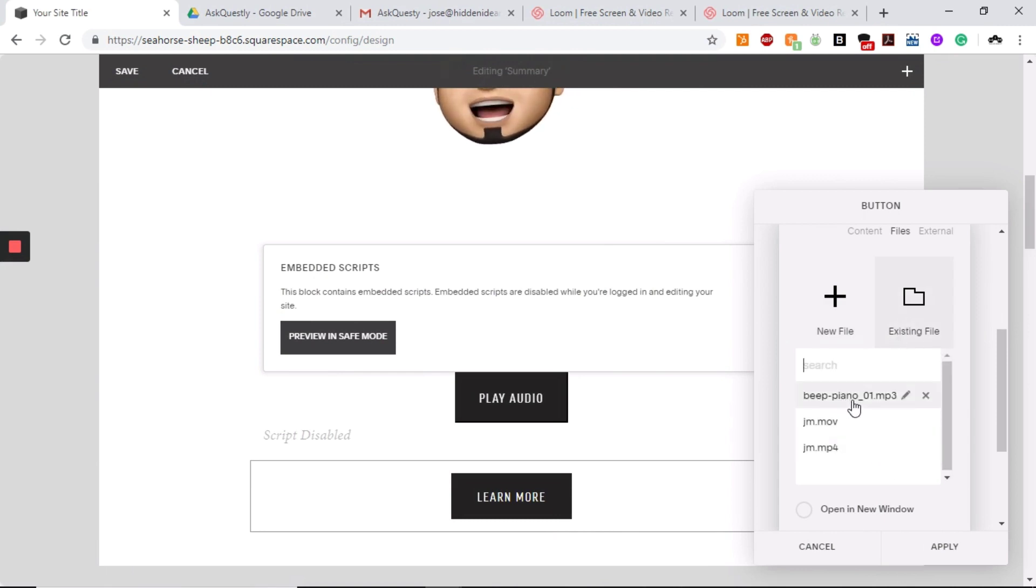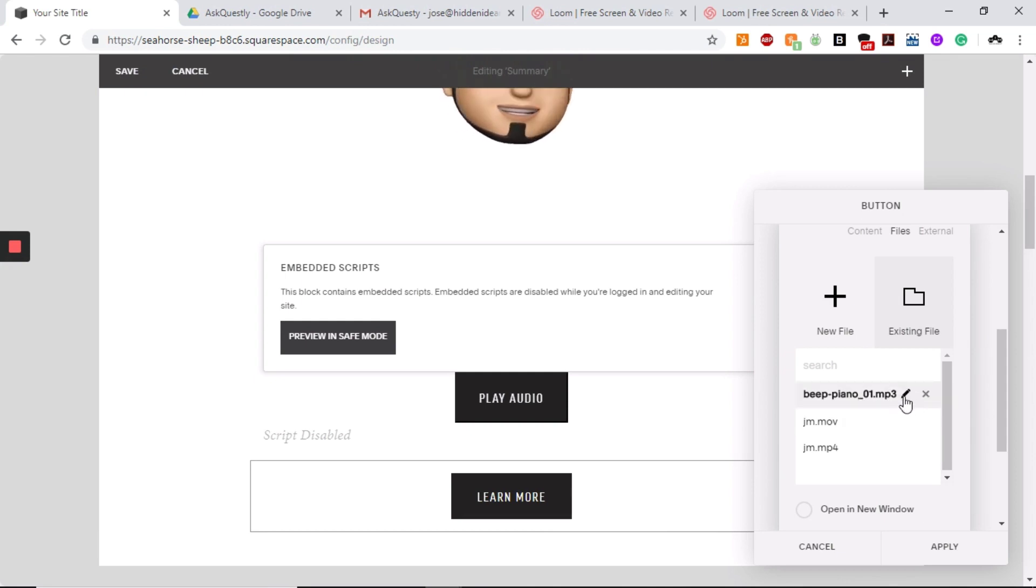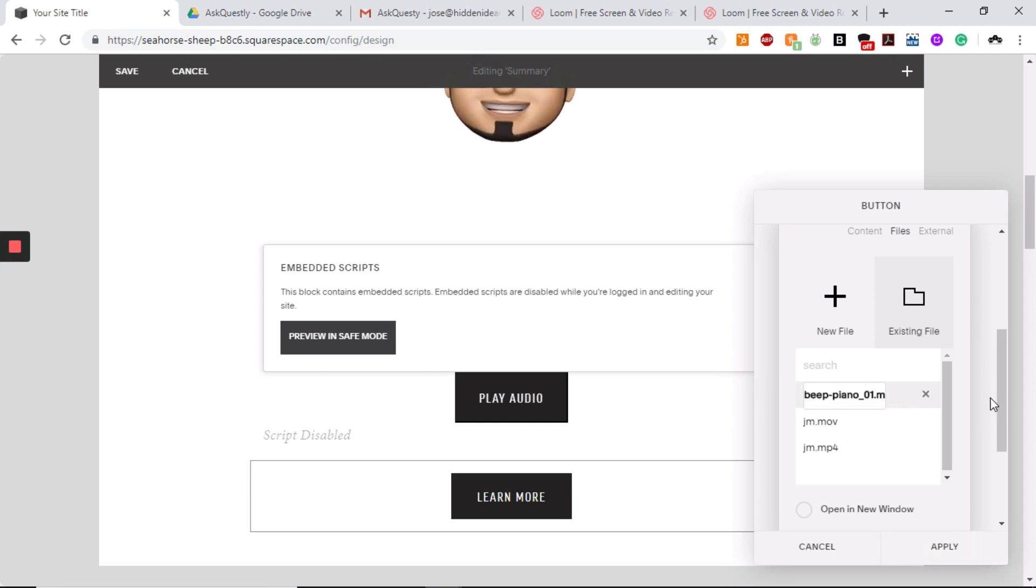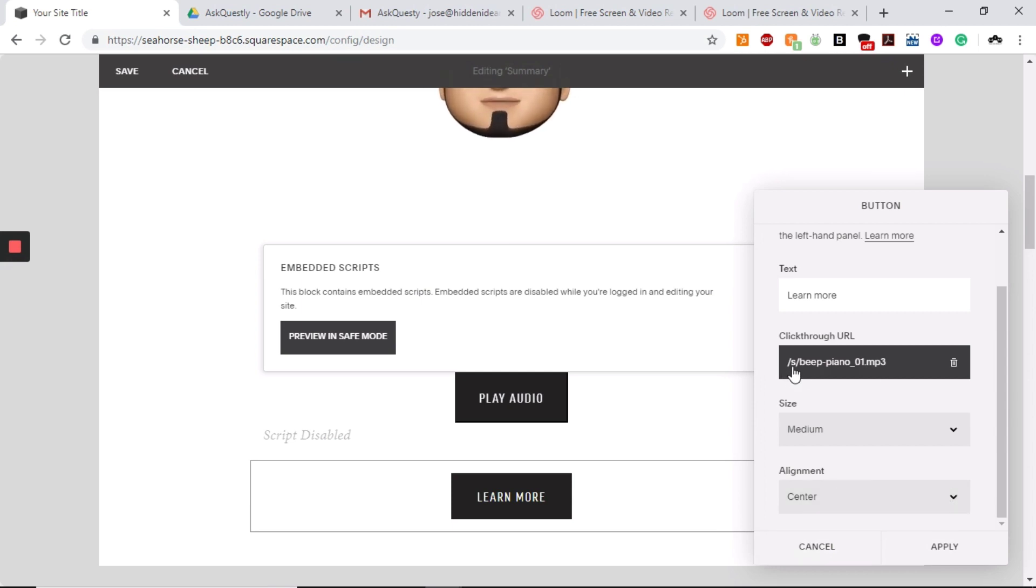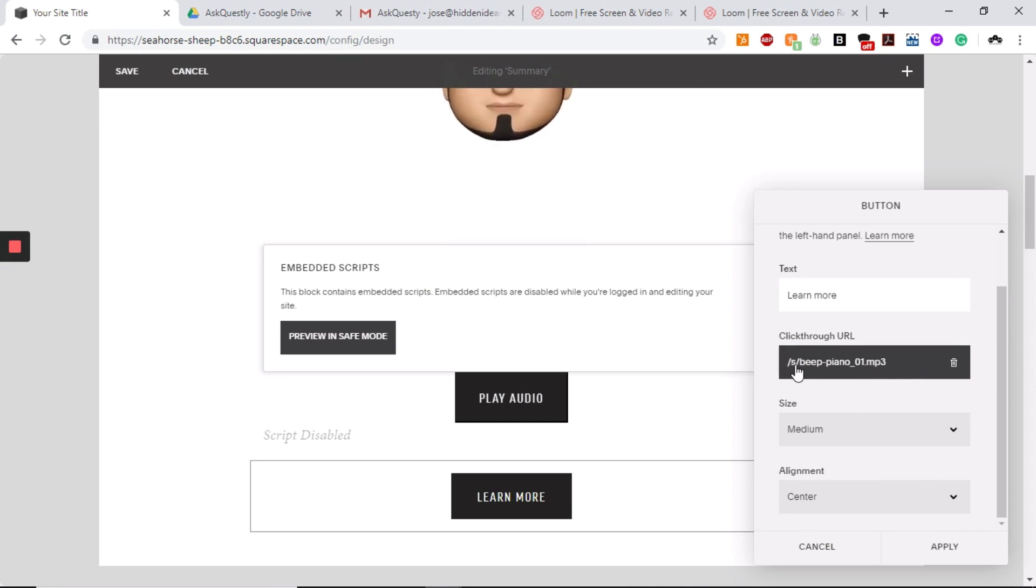It's the beat piano MP3. And what you'll do is just you'll click it, this little pencil right there, and just copy, control C, to copy the name of that. And we're going to need that because you need to remember this right here, slash S slash and the name of the file. This is the folder that your website is.